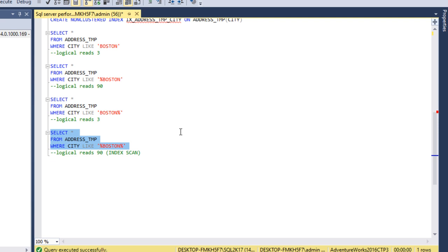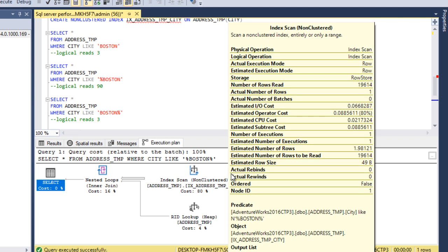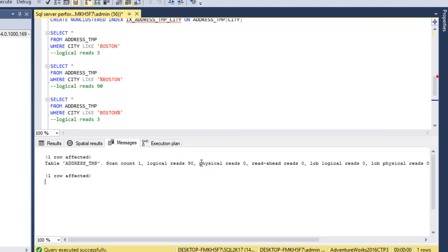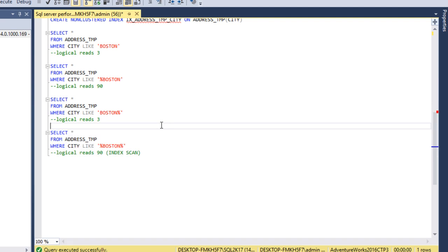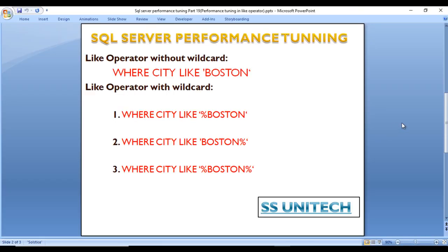In the last case, with wildcard characters at both the starting and end of the string, the execution plan shows an index scan again. Logical reads is 90. Whether using a clustered or non-clustered index, there is no difference in behavior: no wildcard or wildcard at the end gives index seek; wildcard at the start or at both ends causes index scan. Please take care when using the LIKE operator in the WHERE clause.